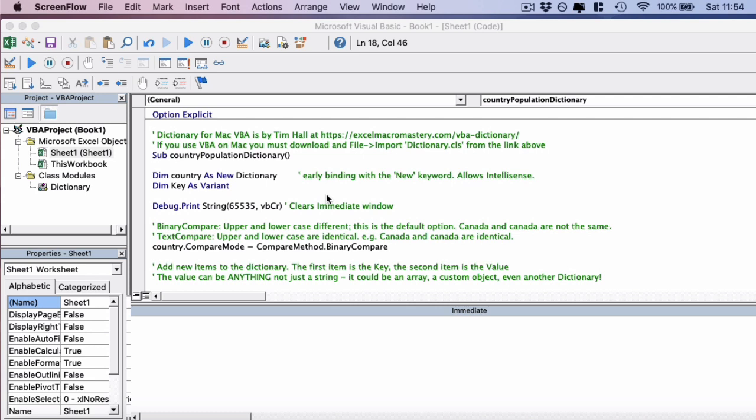It's a very efficient way to look up values in VBA. And the powerful thing about it is you don't just need to store things such as strings or integers. You can actually store arrays in this dictionary object, or you could even store class objects as well. Unlike arrays, which really only store integers and strings, you can store absolutely anything in a dictionary.